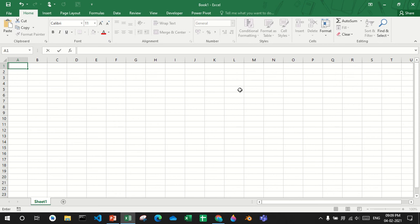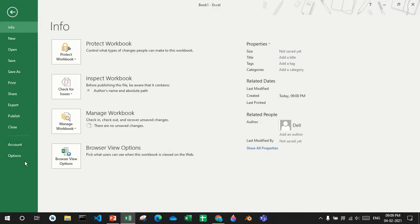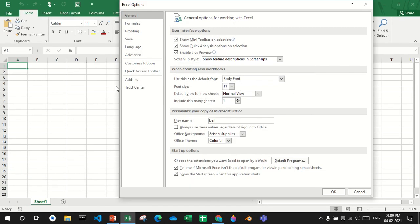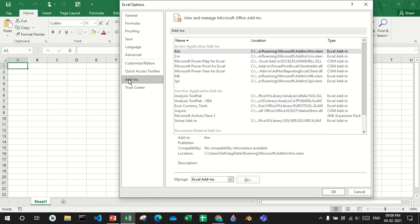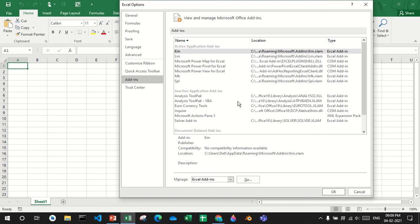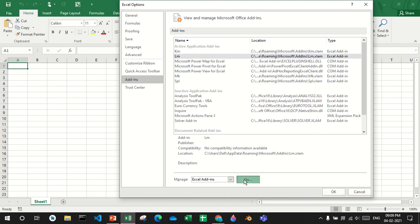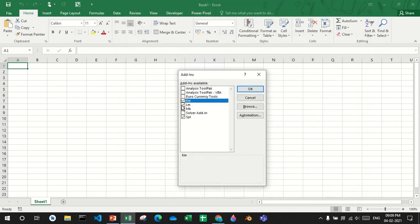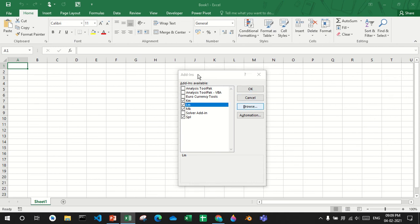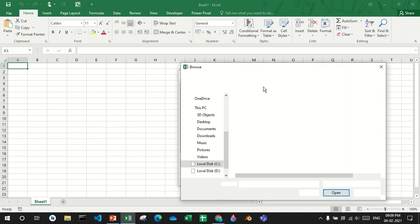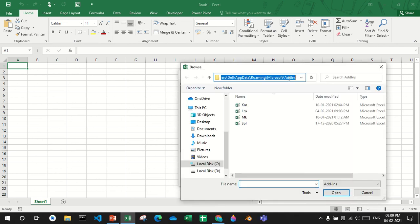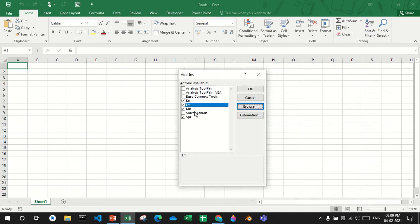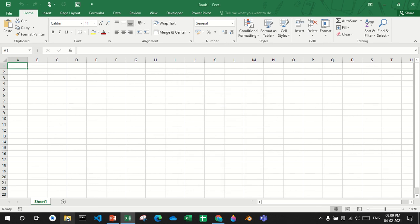Now if I want to remove the function completely, you have to go to file, options, add-in, go, click on lm, click on browse, and then copy the path.